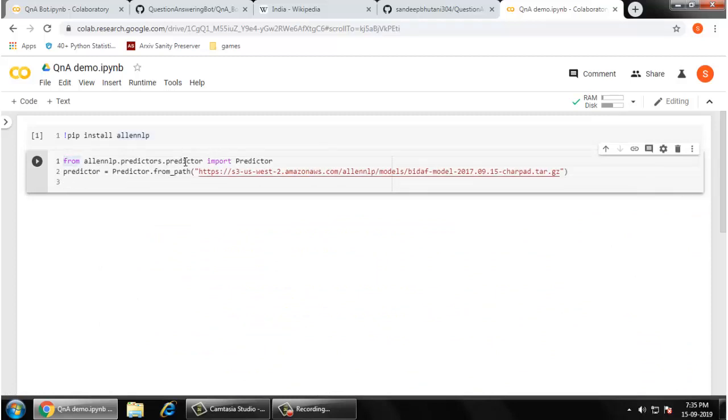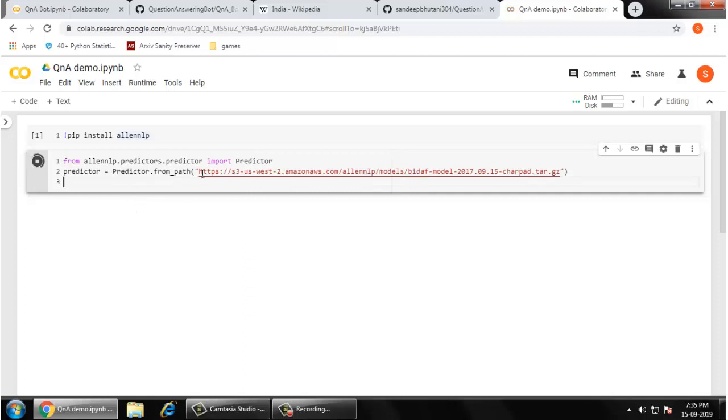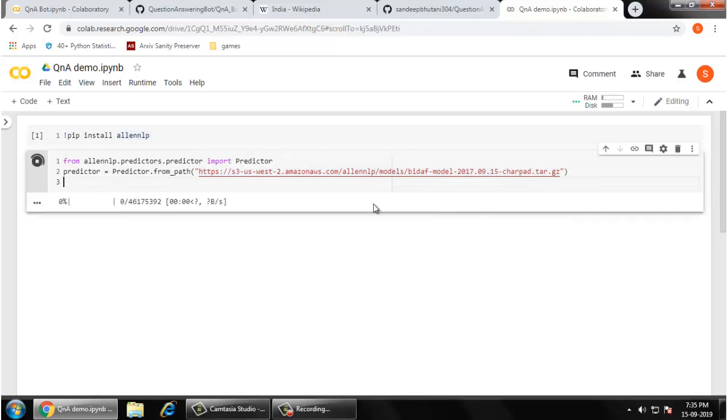What I'm going to do is create and initialize a bot predictor. This is the path of their released model. Right now it is 44 MB approx, and this is based on bi-directional attention for machine comprehension. As it is a first run, it is going to download this model.